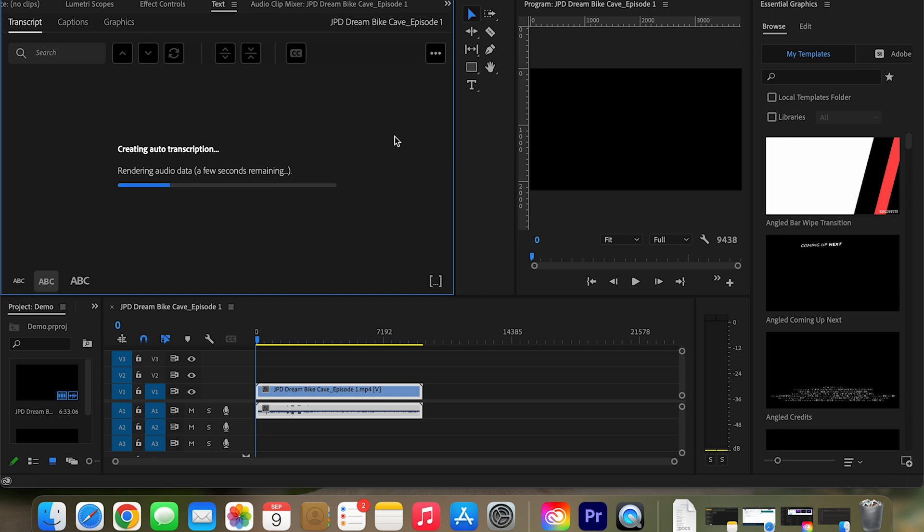Now, during this process, I kind of feel that it takes about a minute to transcribe 10 minutes of video. So I think that's a pretty good ratio for it to go.